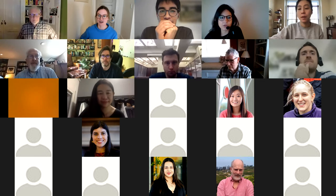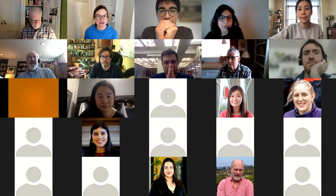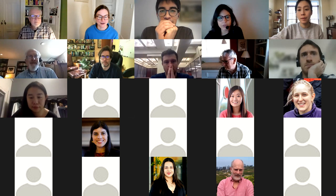Hello everyone, welcome to another meeting of the Formal Demography Working Group. It's great to see you all again.